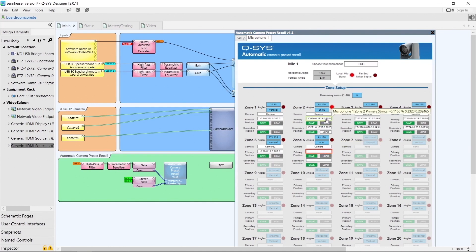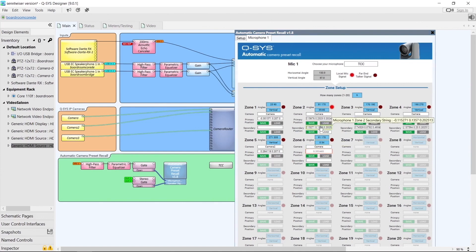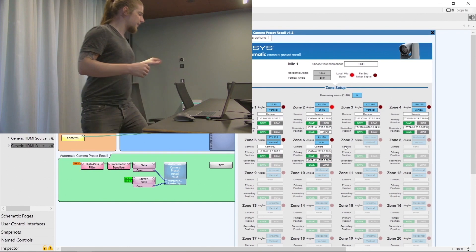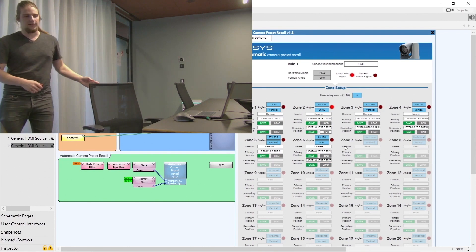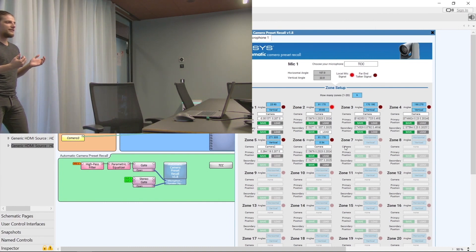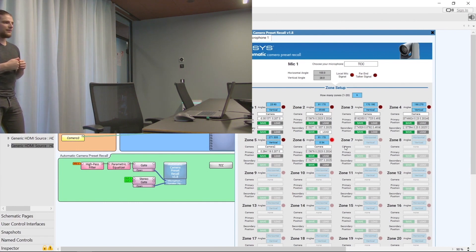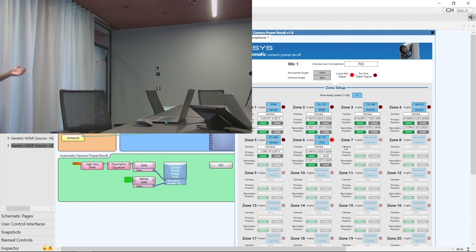For now we'll give zone 6 the same camera positions for primary and secondary, though it might be a good idea to adjust these to point upwards slightly or zoom out. When Thomas starts to speak standing up, the plugin detects he's standing and recalls zone 6 — but since we haven't changed the camera positions here, it just loads the primary position where the secondary position was previously.